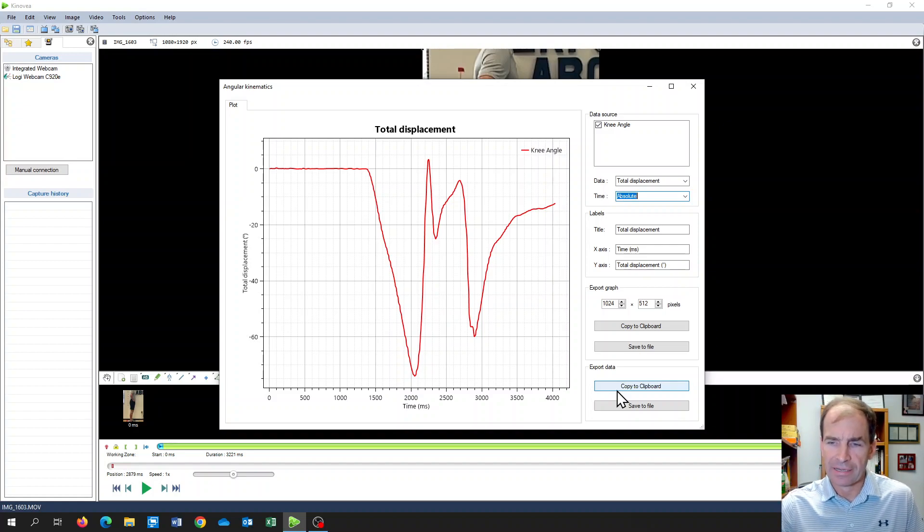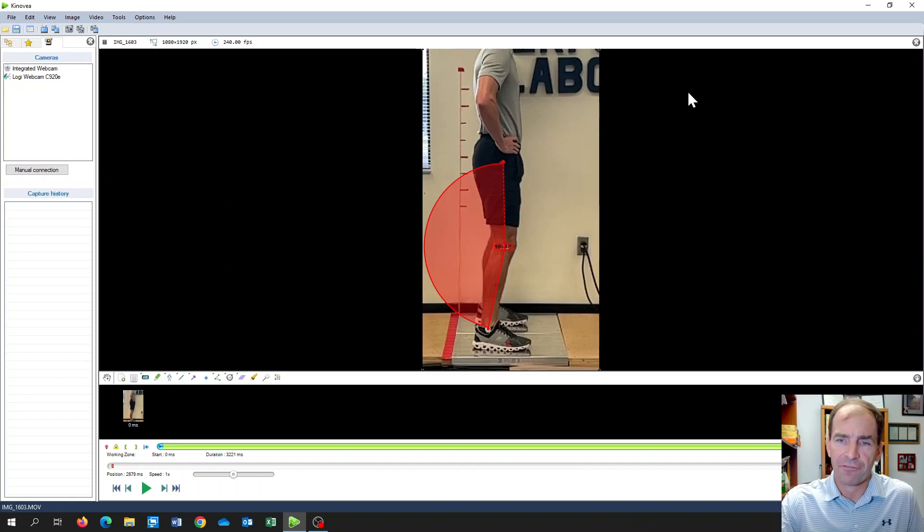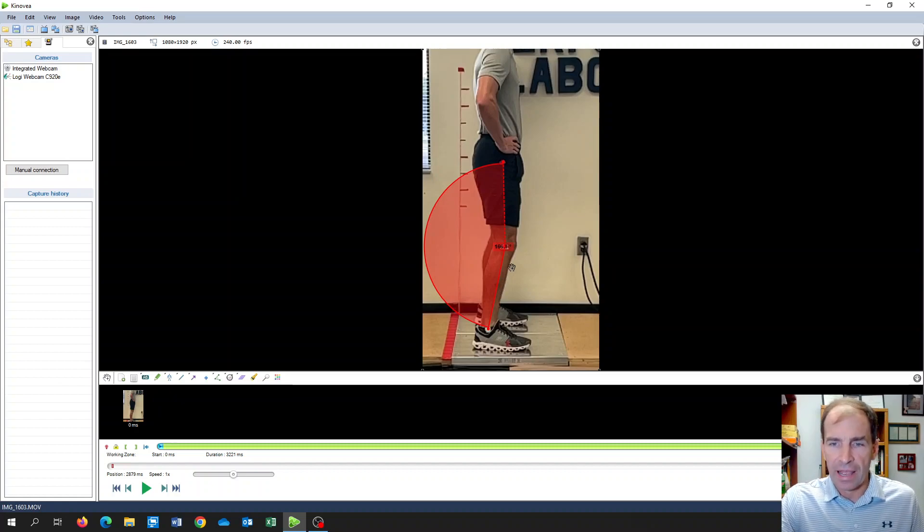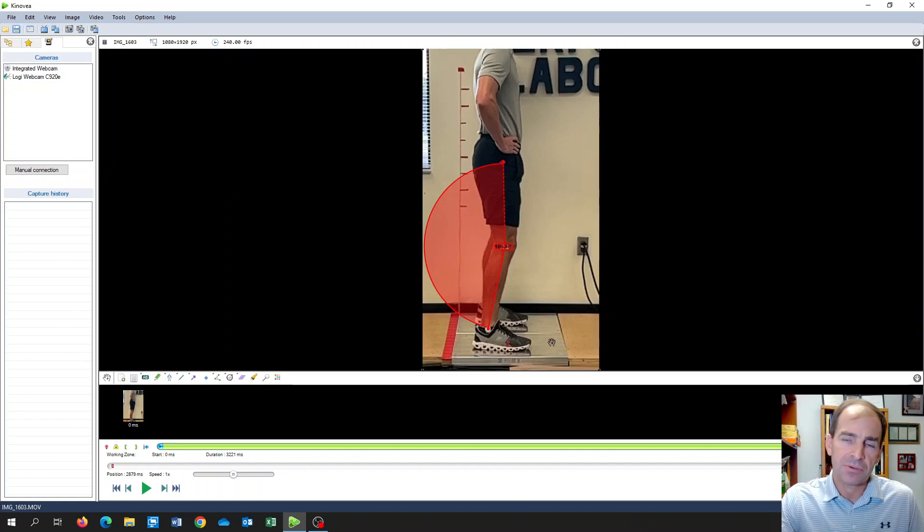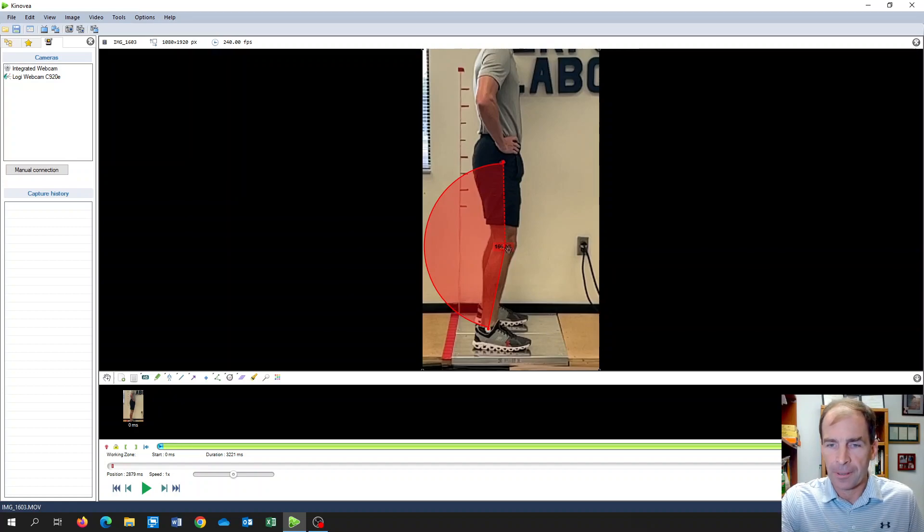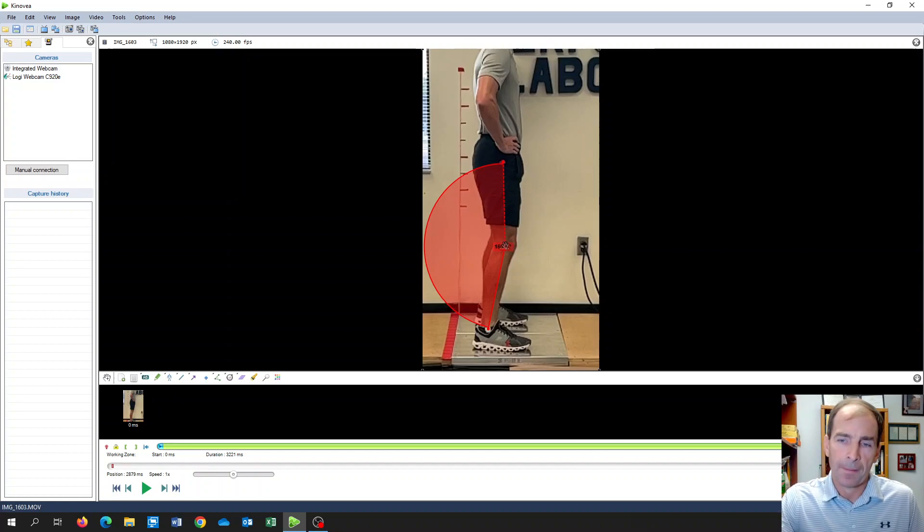So again, I'm going to get out of this graph here. I can do this for any angle. I could have done the ankle if I wanted to. If I had some other markers, I could do that as well.